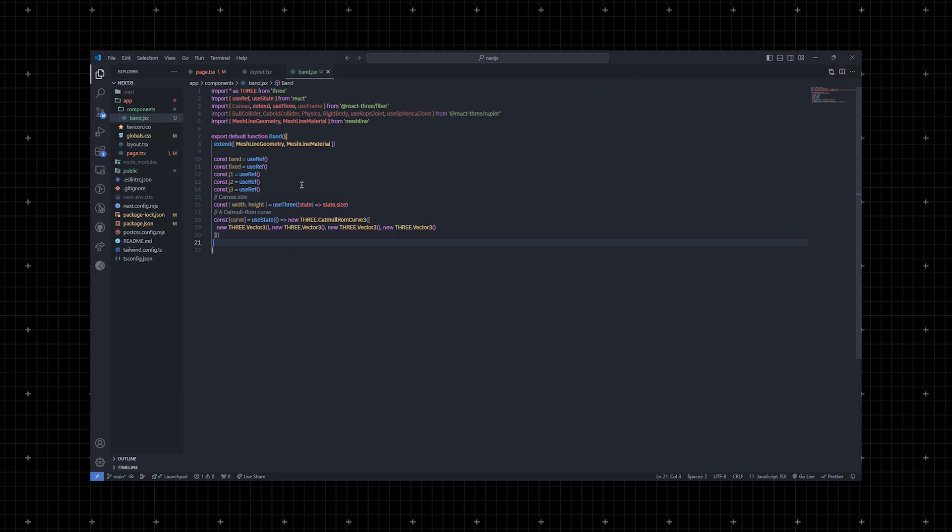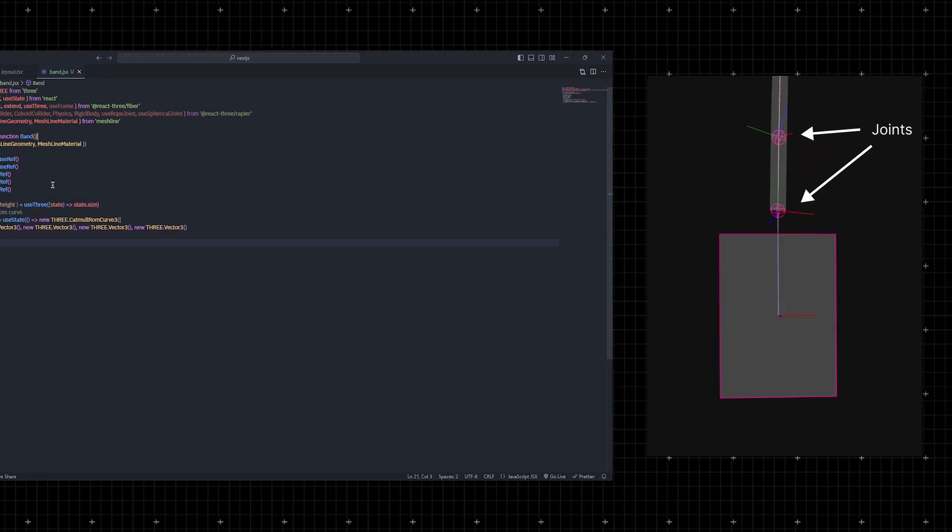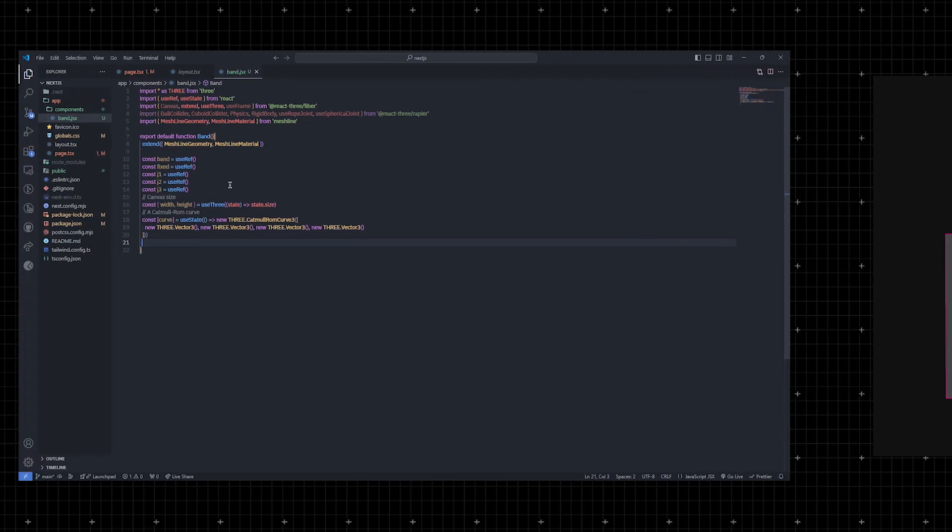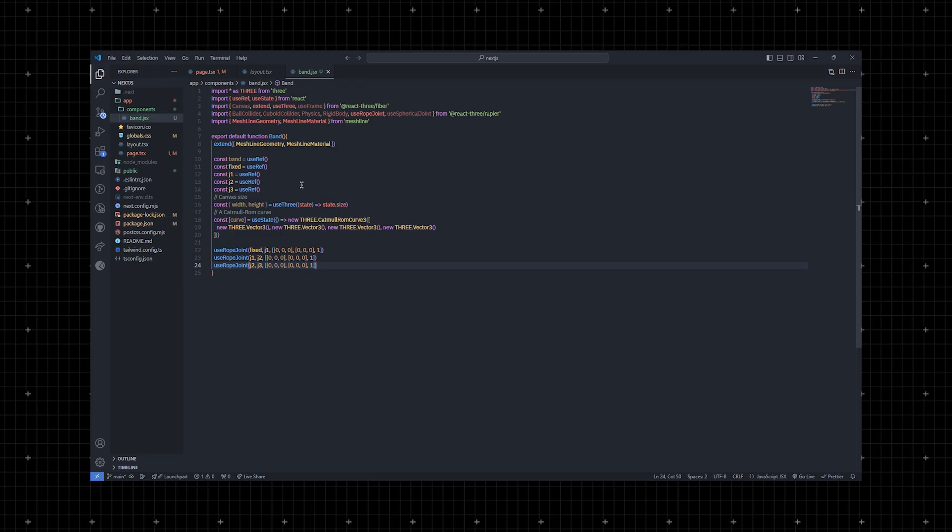Once that's set up, we'll define the physical joints. A joint is a physics constraint that tells the engine how shapes interact with each other. We'll connect these joints to create a chain that hangs from a fixed point. The first joint will be attached using use rope joint from Rapier which offers various constraints for rotation, distance, etc. The other joints will connect to each other forming a chain.